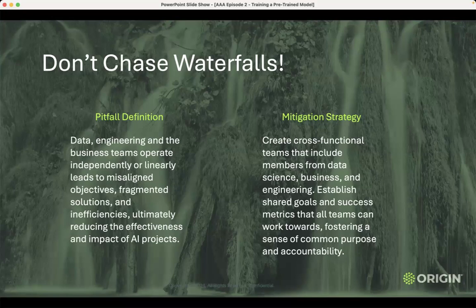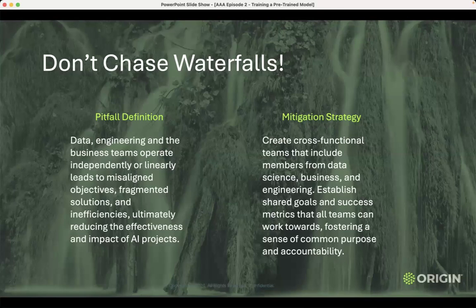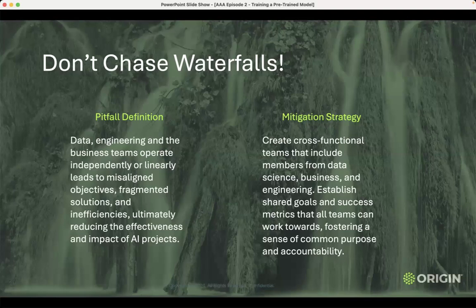Finally, don't go waterfall on it. Do not try to operate in silos with handoffs or linearly. This is going to take teams rallying around what needs to be done — cross-functional teams, shared goals and success metrics. That's how you get it done. The pre-trained models are a black box. So if you create more linear black-box handoffs — business user tells me this, I'm a data person doing the data thing, I hand it off to engineers and designers — at the end of the day, it becomes a game of telephone. Hub and spoke, not linear. Don't chase those waterfalls.